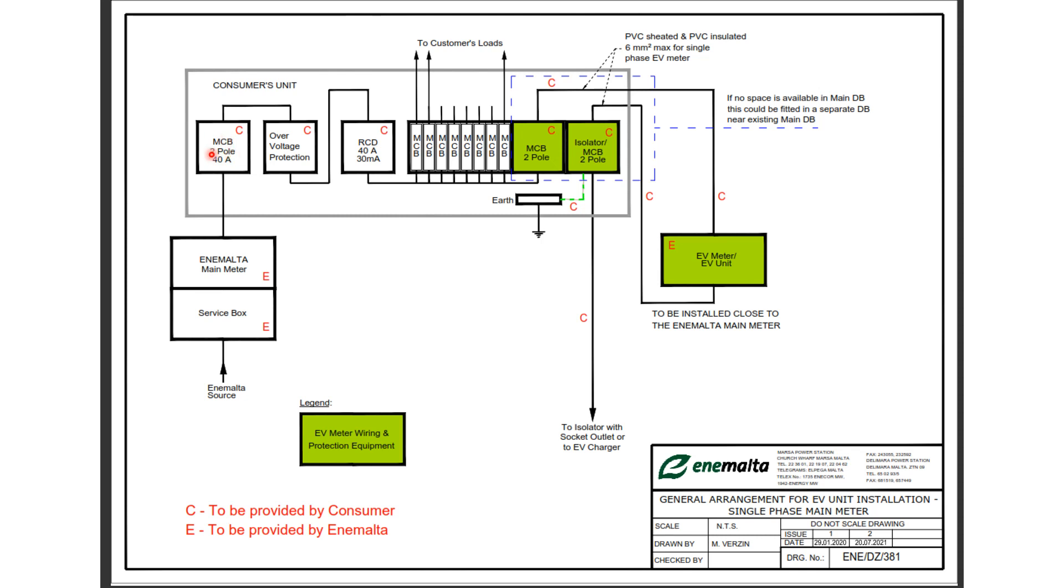Now the role of this MCB two pole 40A is to protect the installation against an overcurrent, which depends on the type of the MCB which is usually a type C and 40A.